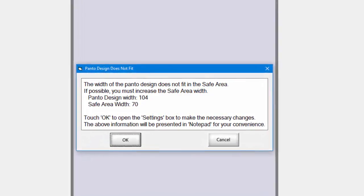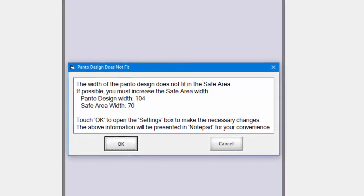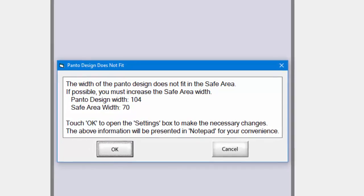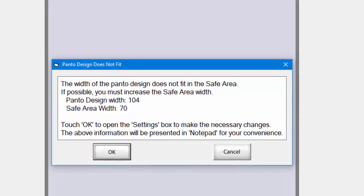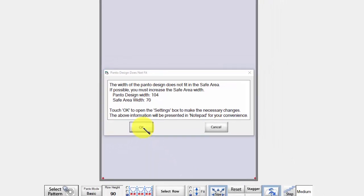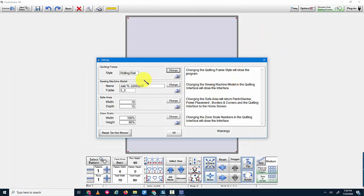The width of the pantograph design does not fit within the safe area. The pantograph design width is 104. My safe area is only 70. It says touch OK to go into settings where you can reset this. It just restates what it wanted to tell you with the error icon box previously. You can close that, and then it takes you to your settings.